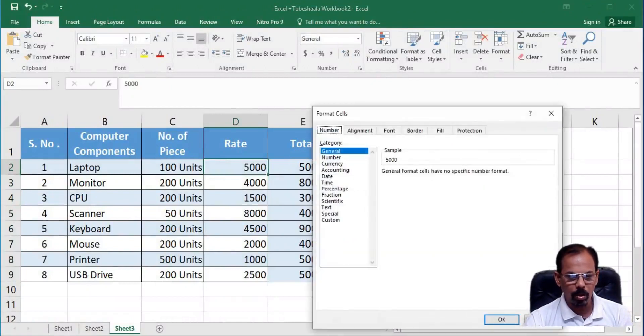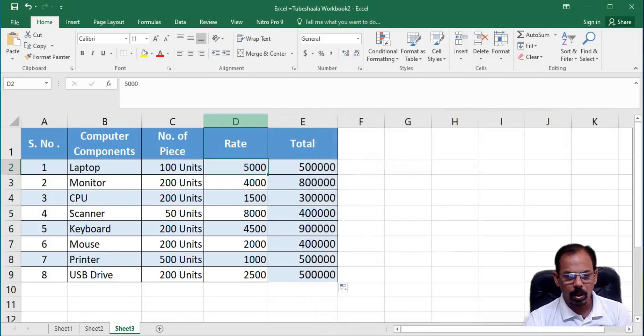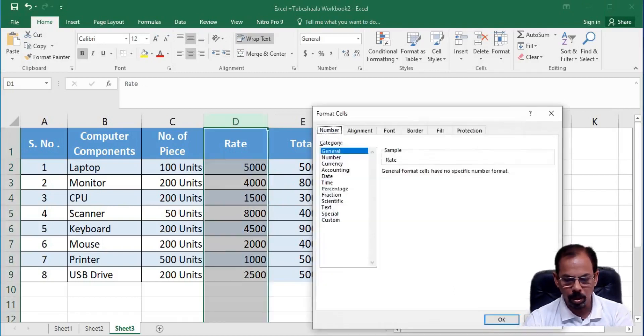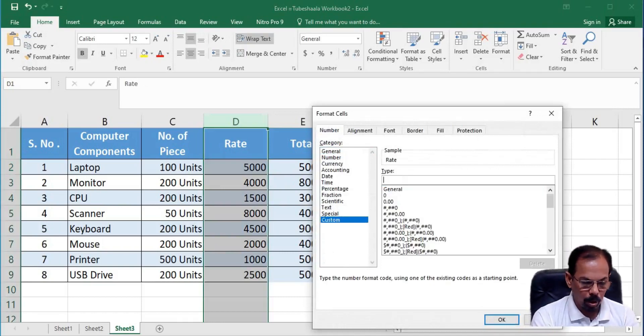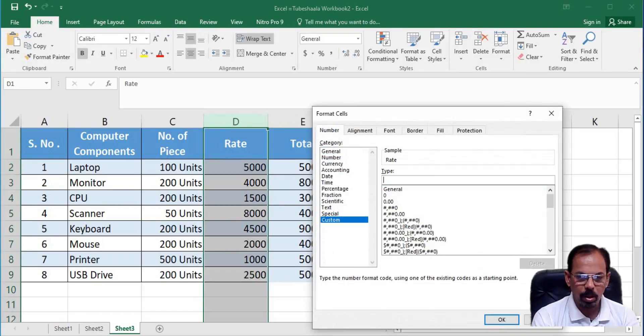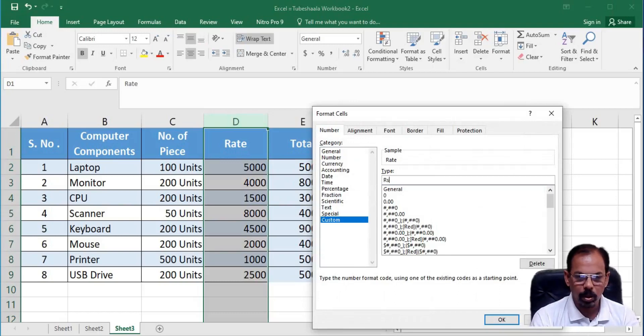We can further check it by again pressing CTRL and 1 and before we do that, we will select the column number D, then press CTRL 1, get the format cell option, remove general here, then type here. Now, this time we want rupee to appear first, like this, inverted comma, space and then add a 0.